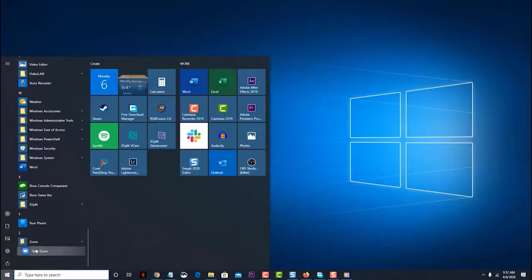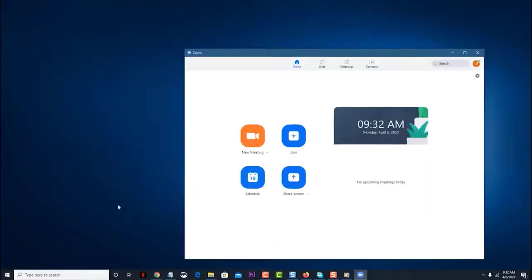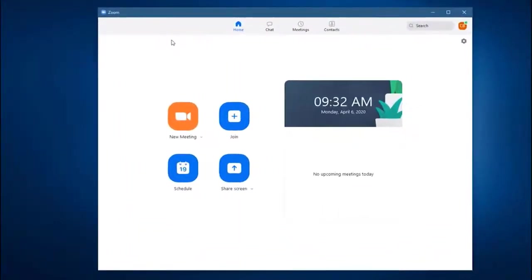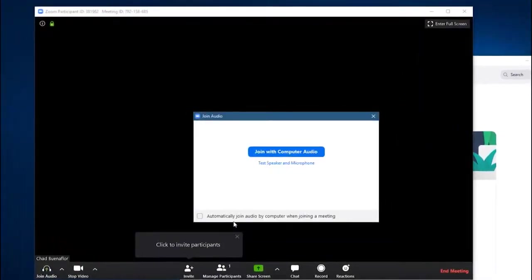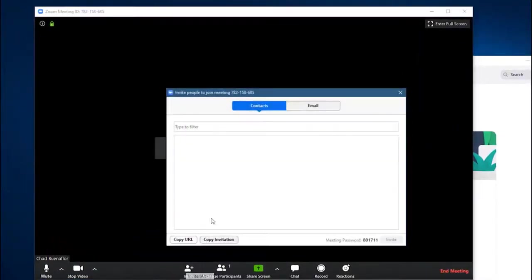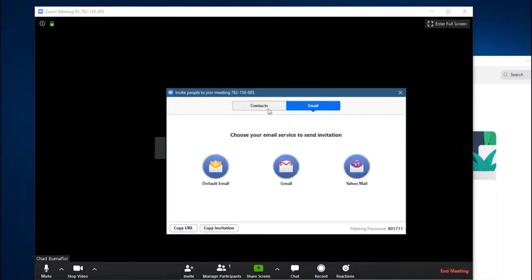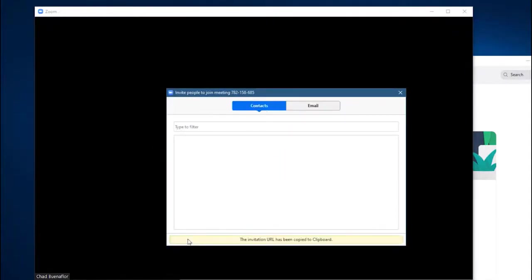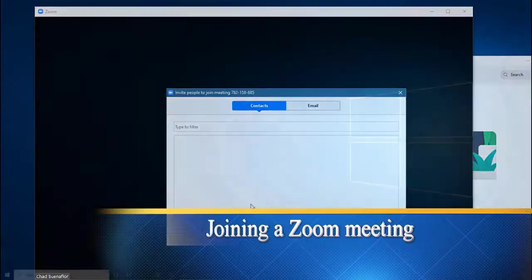Click on the new meeting icon. Click on invite participants. You can invite people on your Zoom contact list or from your email contact list. You can also copy the URL of your meeting and send it to other people you wish to invite to the meeting.